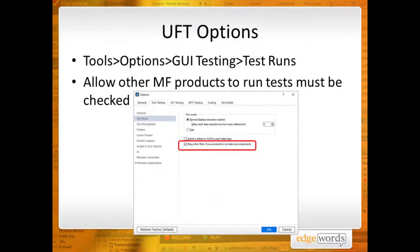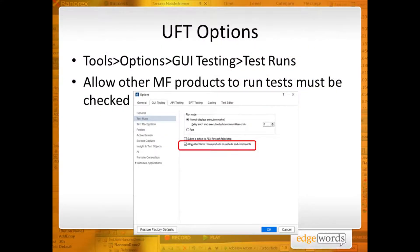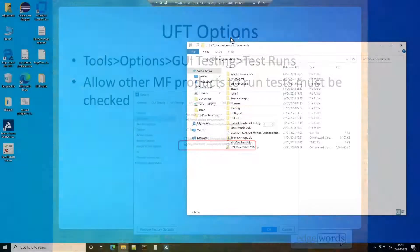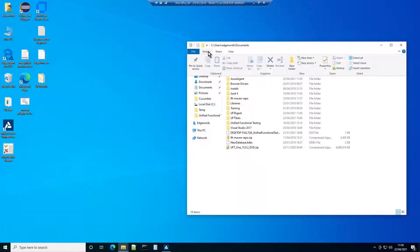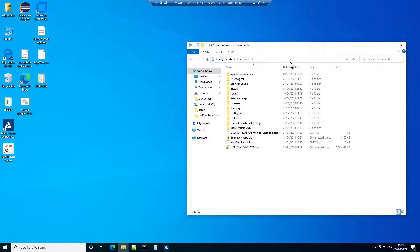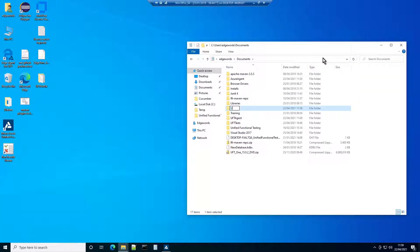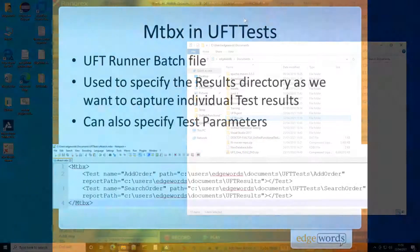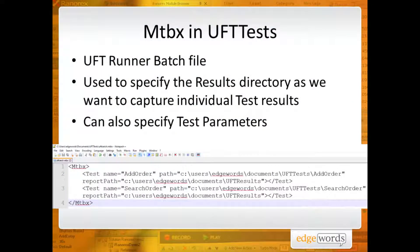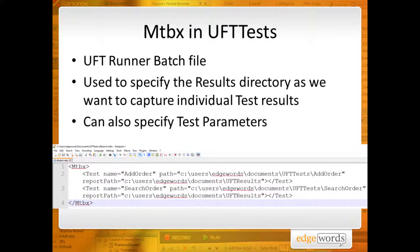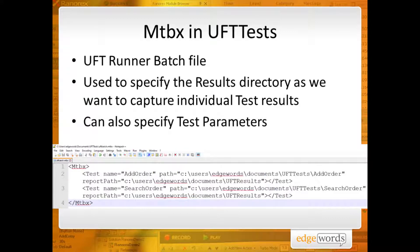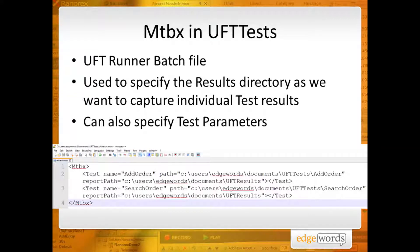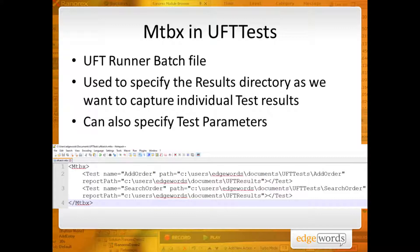UFT itself must also be configured to allow other Micro Focus products to run tests. Next create a folder called UFTResults. UFT will store the test run results here. Inside the folder where our UFT tests are stored, create an XML file called uftbatch.mtbx. This file contains details of the tests to run, and where to store the results. Without it, Azure DevOps can still be configured to run all the tests in a given folder. However, only the summary of all tests executed will be displayed. This file will allow us to keep individual run results.